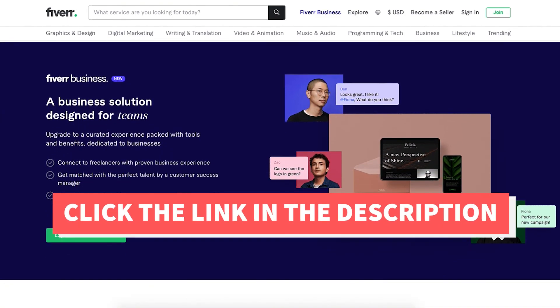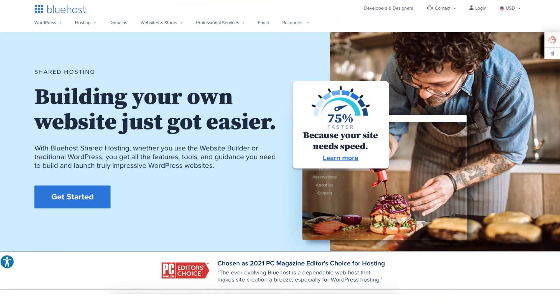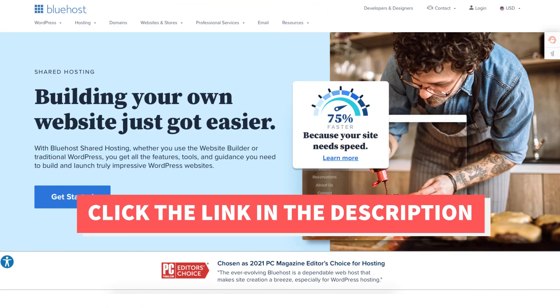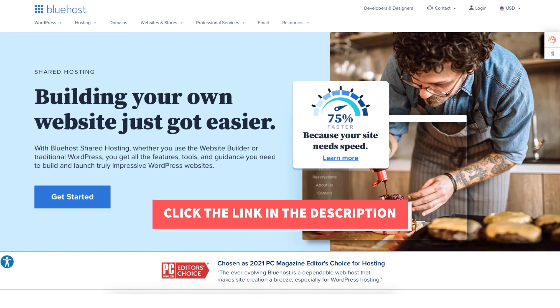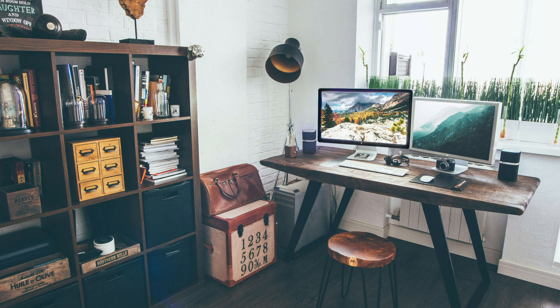That is my Bluehost tutorial on how to start a blog on Bluehost. Give this video a thumbs up and leave us a comment letting us know if the tutorial was helpful or not as a comment to help improve our tutorial. Be sure to subscribe to our channel for more Bluehost web hosting tutorial videos.